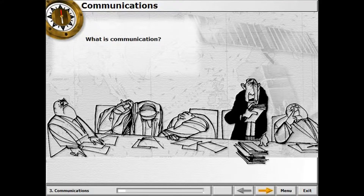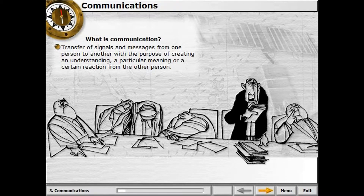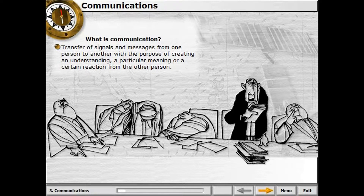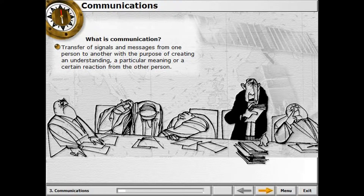What is communication? Here is one possible definition: the transfer of signals and messages from one person to another with the purpose of creating an understanding, a particular meaning, or a certain reaction from the other person. If no reaction is received, we are talking about one-way communication.